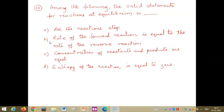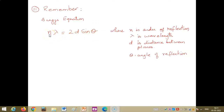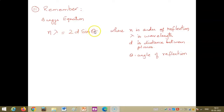To remember Bragg's equation: nλ = 2d sinθ, where n is the order of reflection and can be 1, 2, 3 (not 0), λ is the wavelength of the X-rays used, d is the distance between any two planes, and θ is the angle of reflection. Problems can be asked based on this formula.